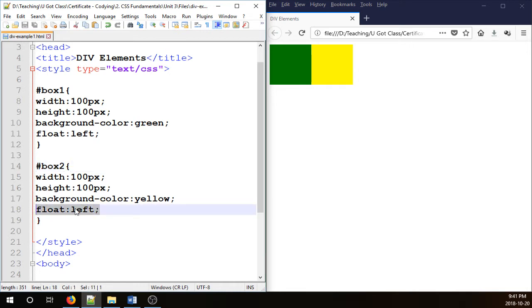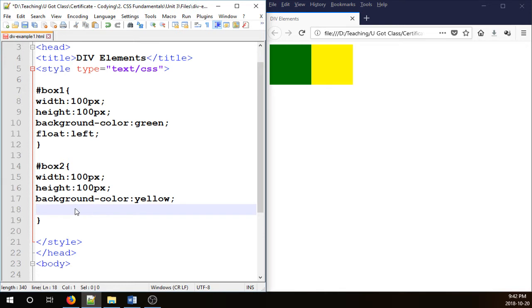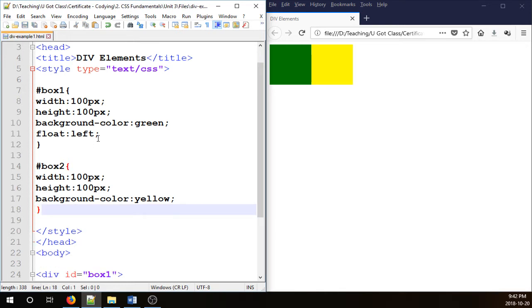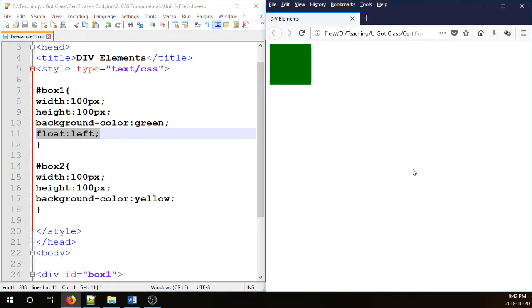I'm going to remove the floating of box 2 so we are left with box 1 floated. Let's save and refresh. Box 2 will disappear.